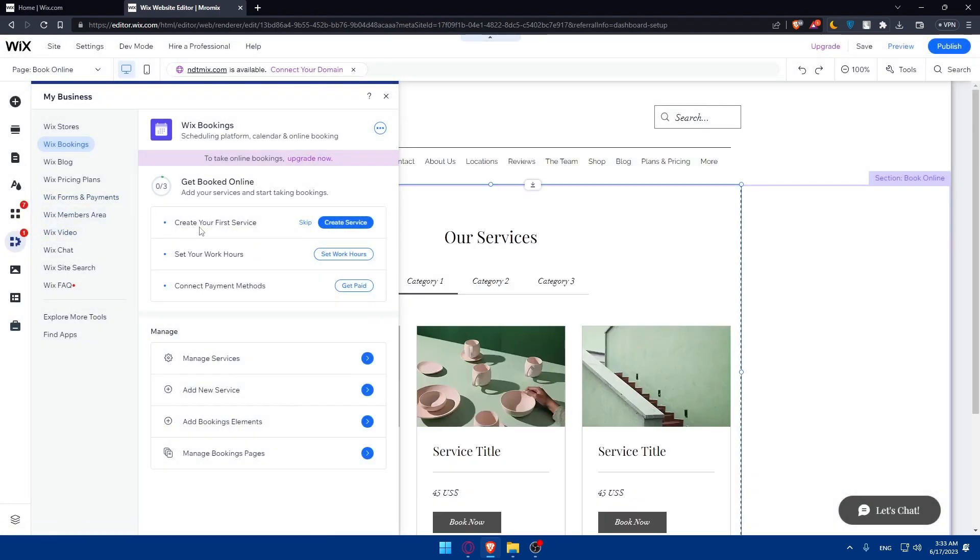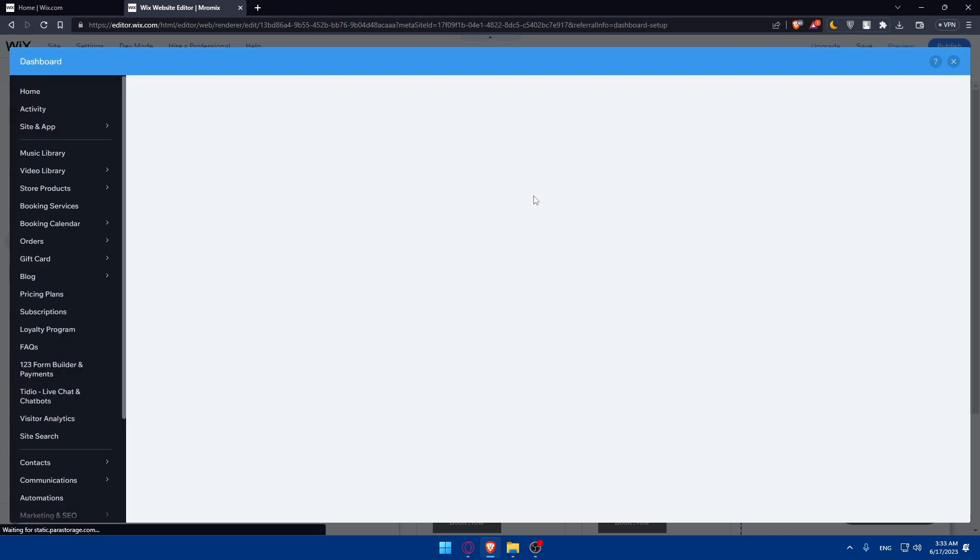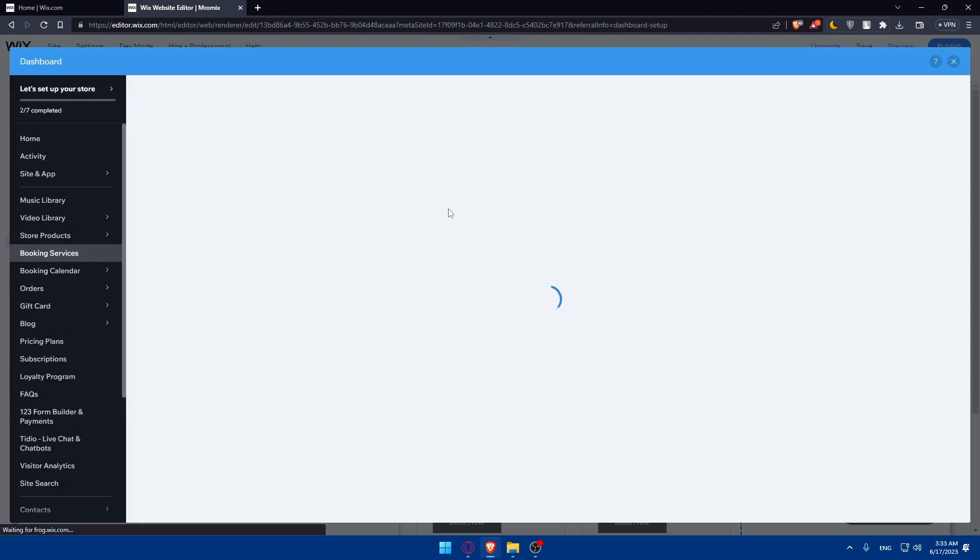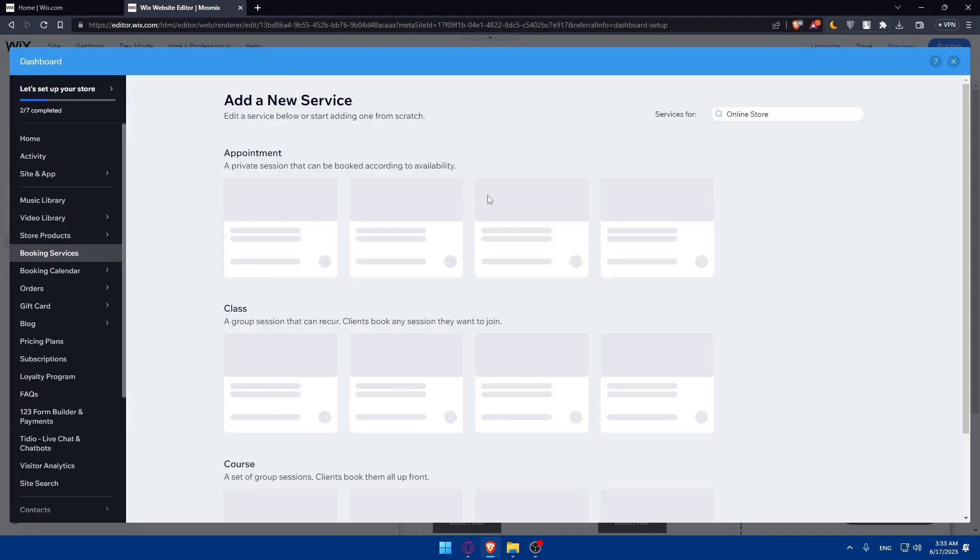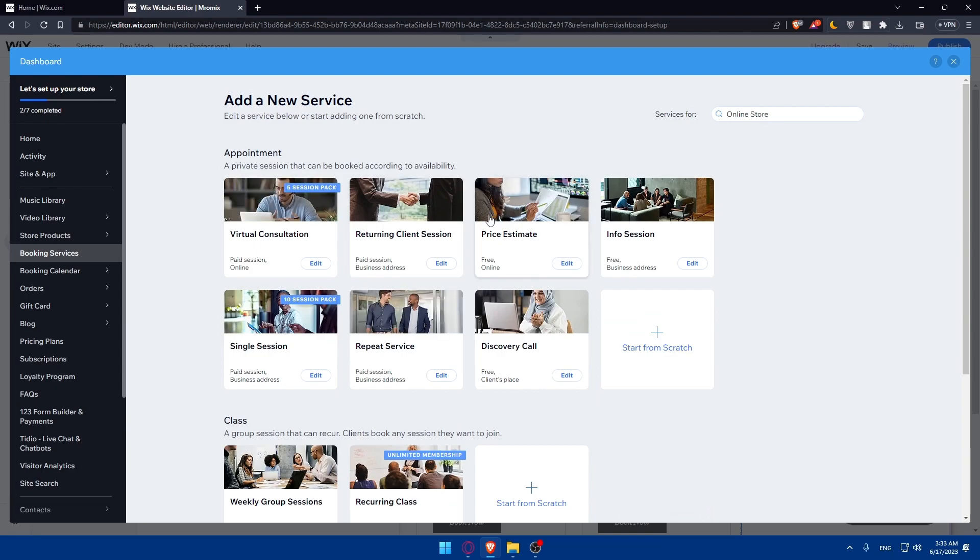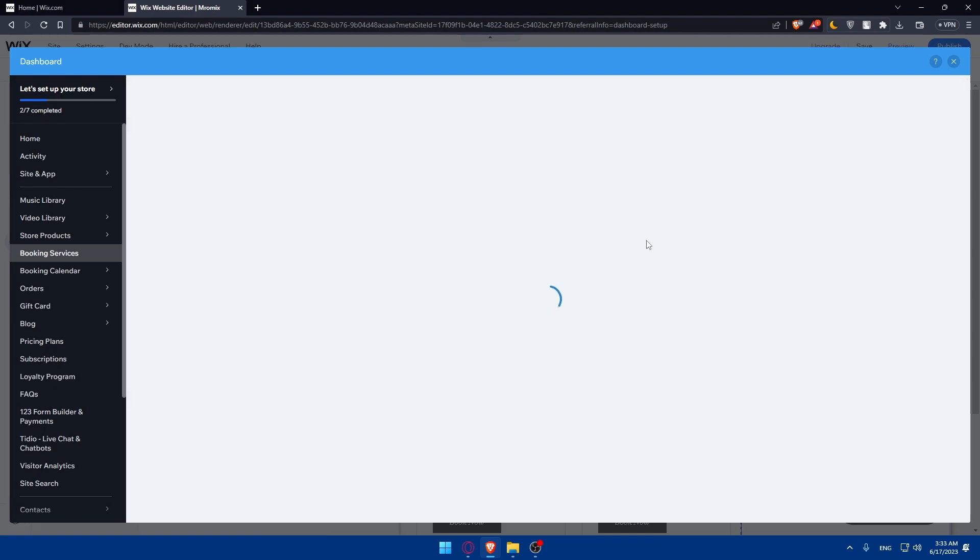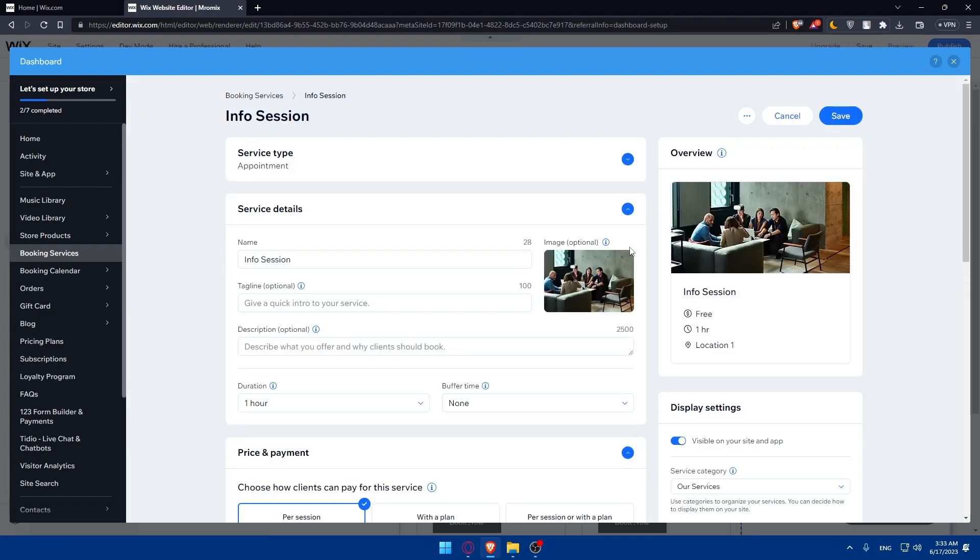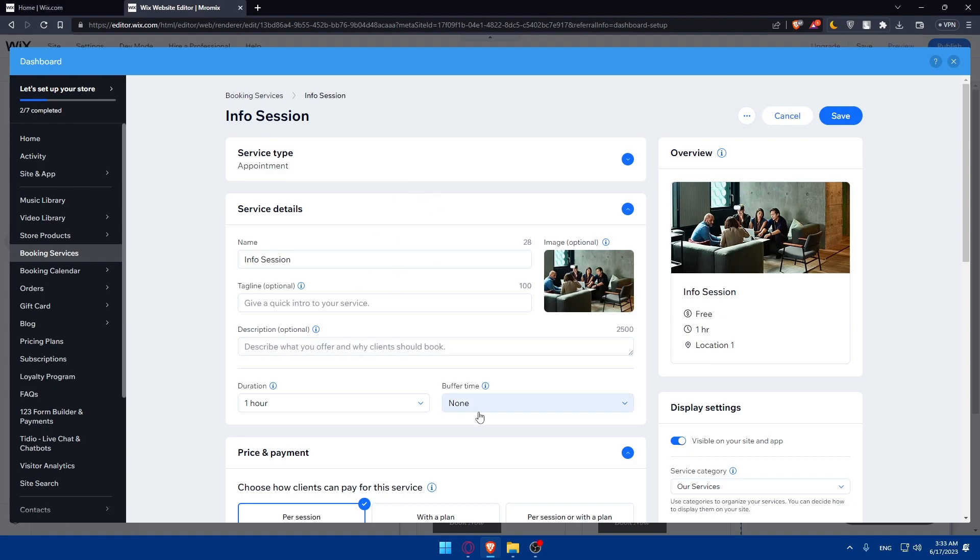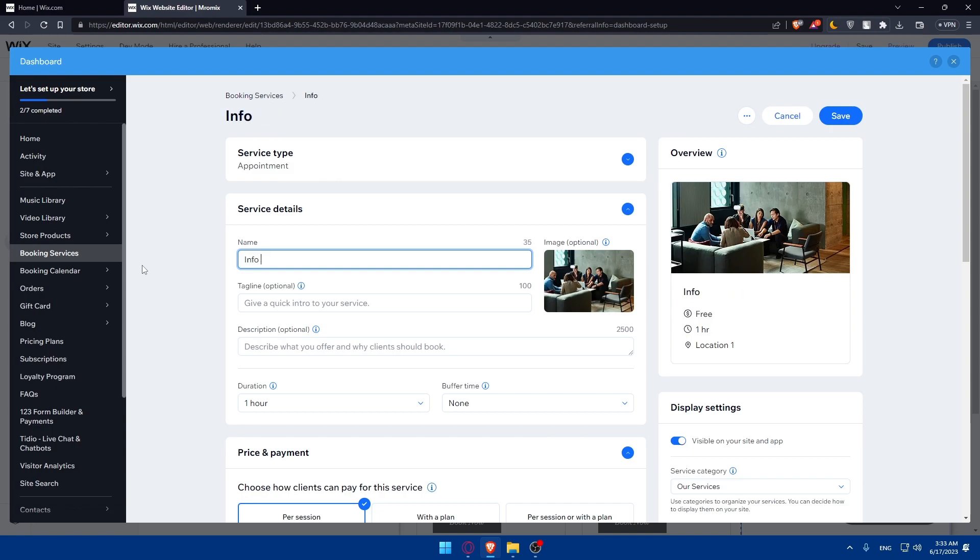Now we'll create the first service. Click on Create a Service and wait for the page to load. You'll need to add your service details. For example, I'm putting 'Info Session' as the name.